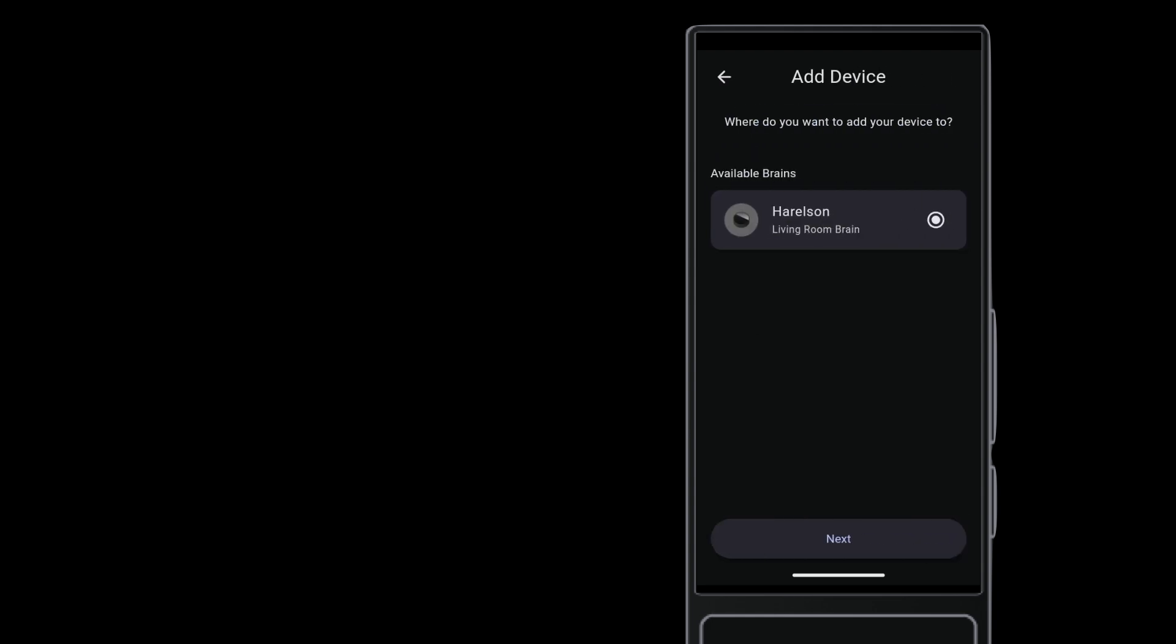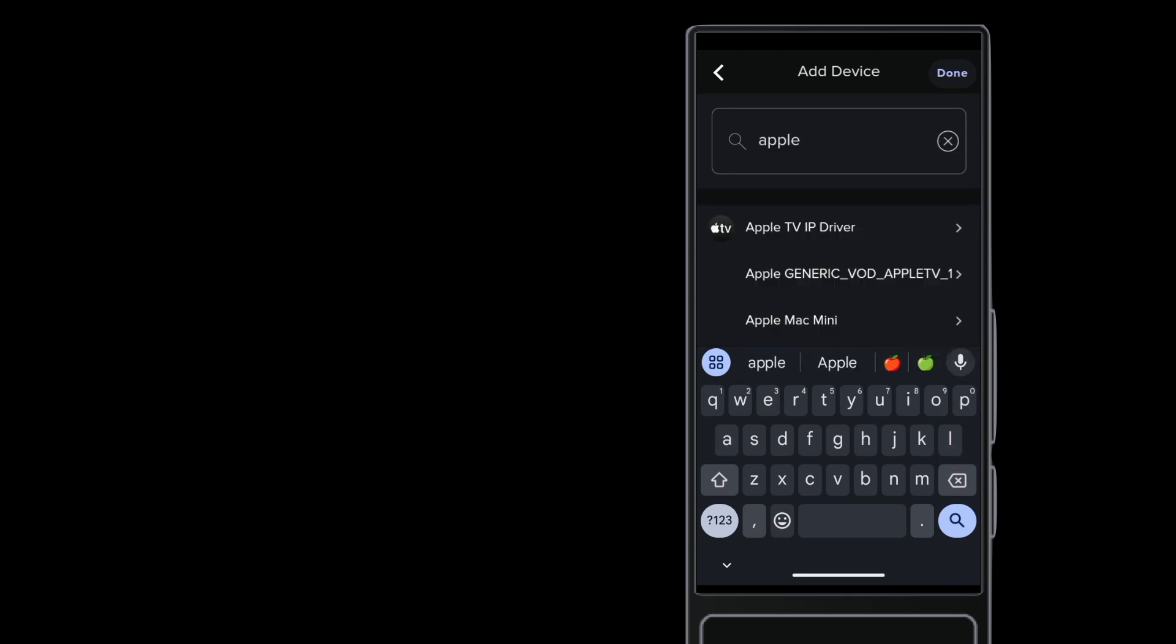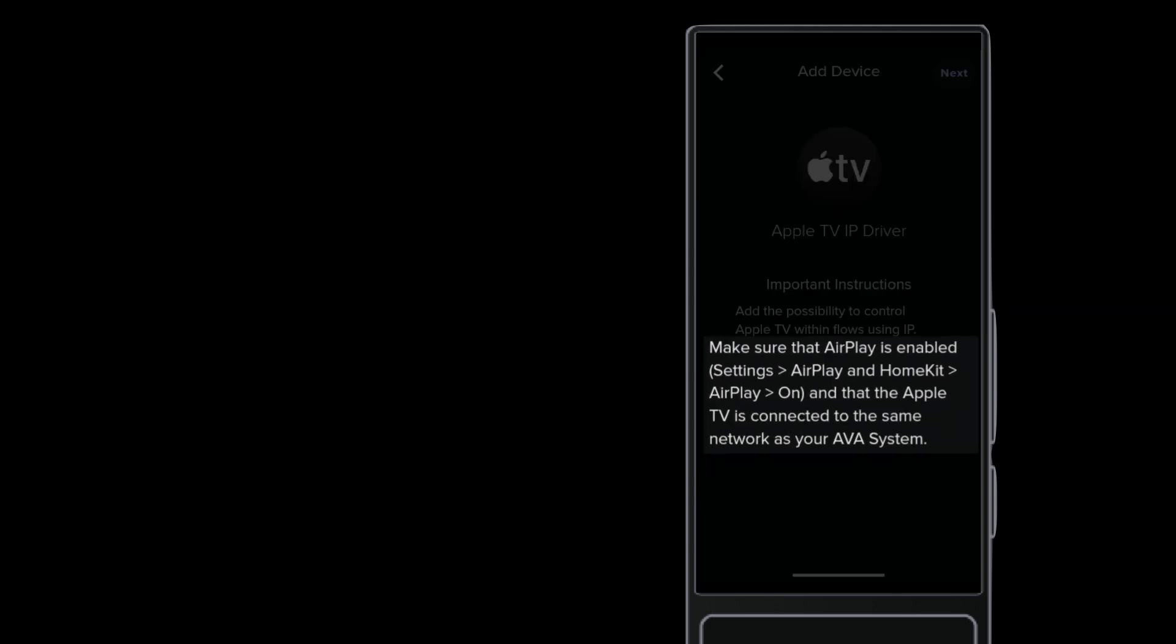Select the project's main brain and tap Next. Search for Apple TV IP and tap the driver. Read the important instructions page on any IP driver. You'll save yourself time and a support call. In this case, Apple TV has AirPlay turned on by default, so unless you've turned it off, you probably don't need to check. Tap Next to see the Apple TVs on your network.